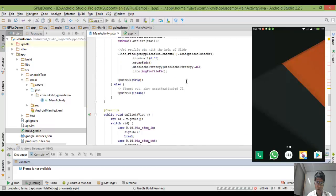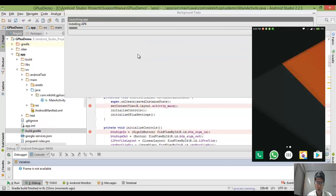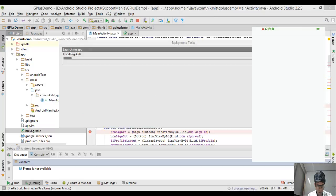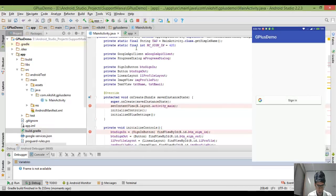Let me quickly run this application. Simultaneously I'd like to show how you can debug. It's installing. As you can see, I can see the sign-in button on my main activity page.